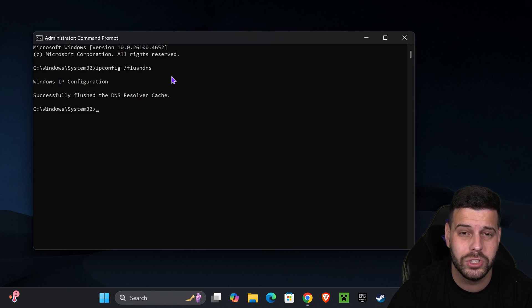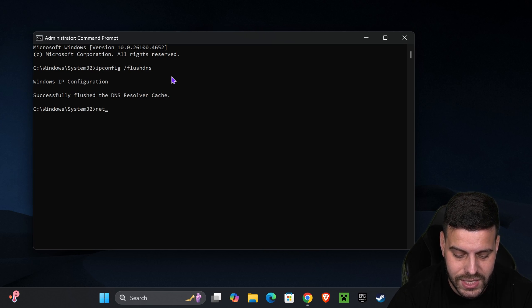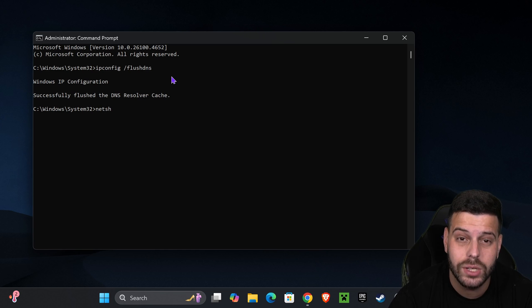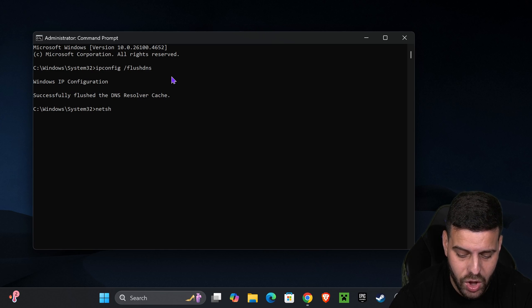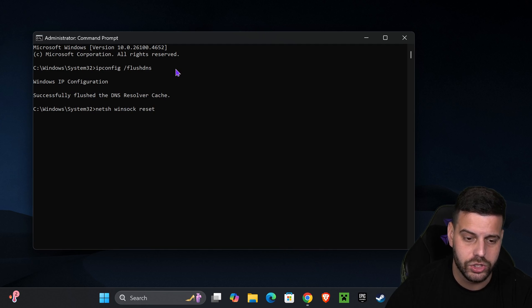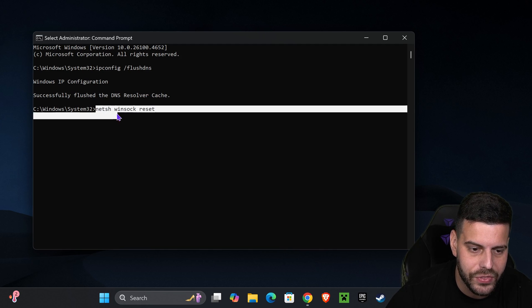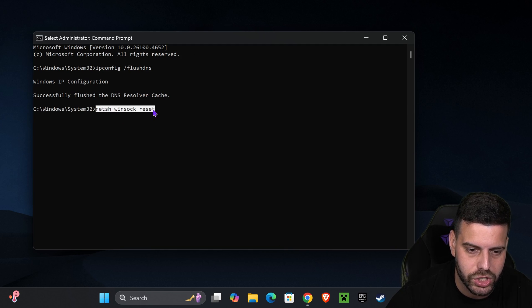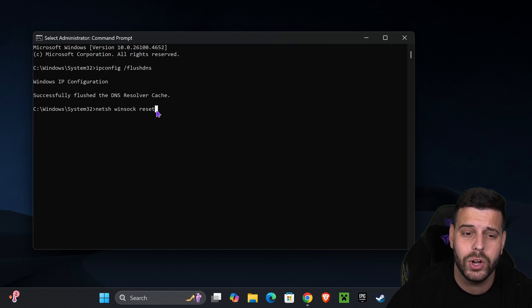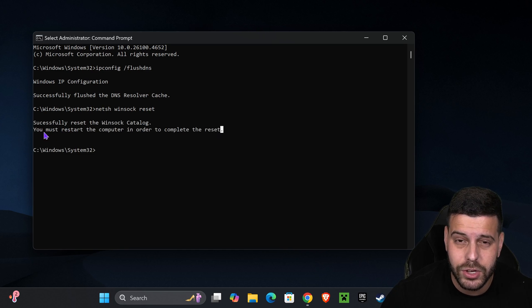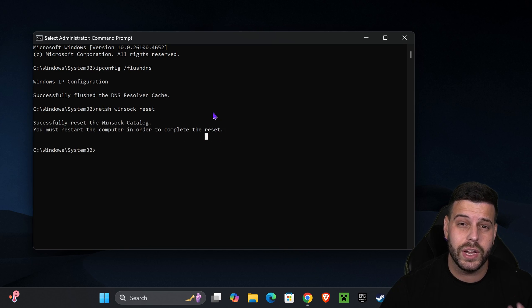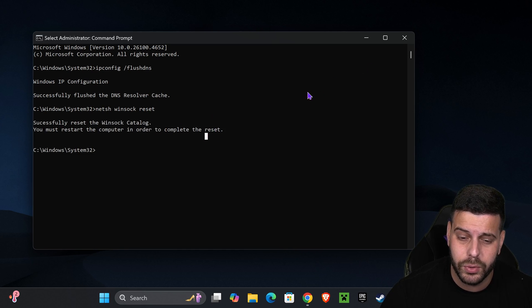And then after that, we're going to type the following. We're going to type netsh space winsock, and then a space reset. Don't put a space at the end. Just type in this right here, just like that. And now we're going to hit Enter one more time. And after that, you're going to get this in here saying you need to restart the computer in order to complete the process.